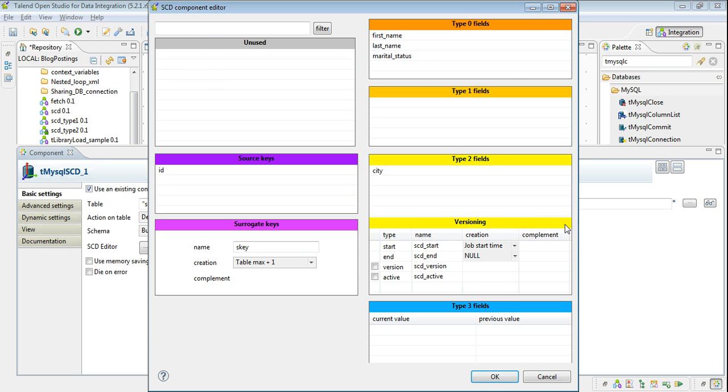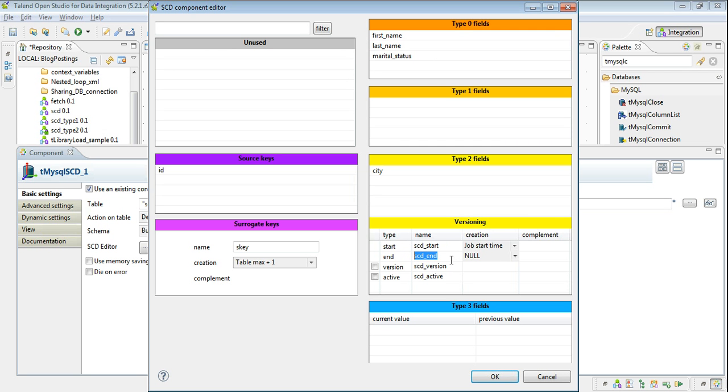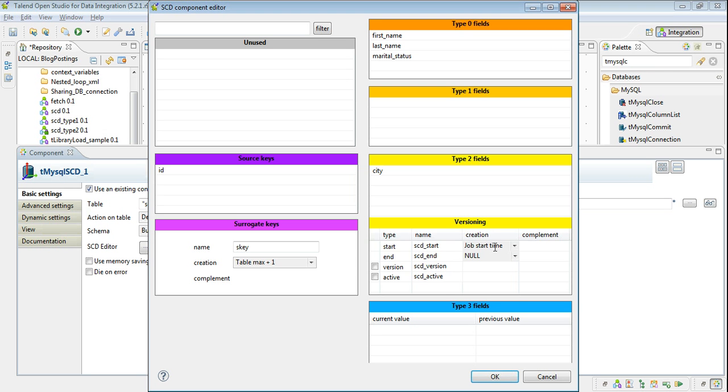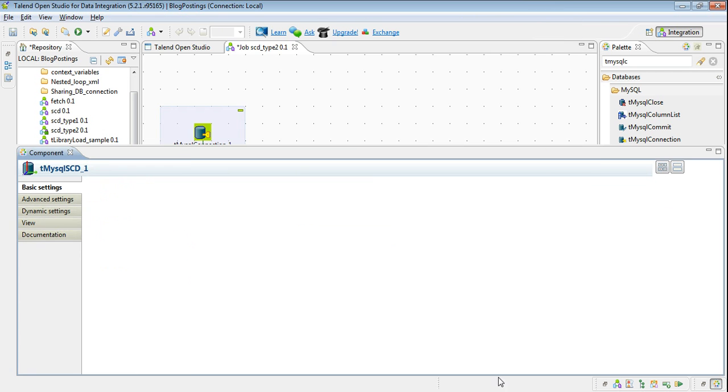Now remaining columns which we are not going to implement any SCD will drop to SCD type 0. And here we will mention the attributes of type 2. So the name of the column which holds the start date is SCD underscore start and SCD underscore end for end date. We will keep end date null for an active record and job start time to the SCD start date. You can also give input field and derive your own logic for start date. Now click ok.